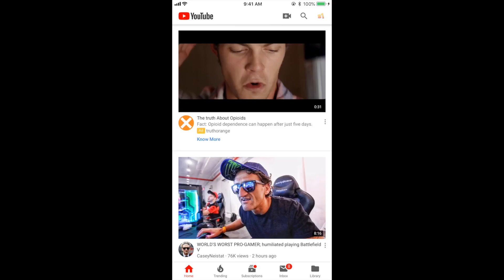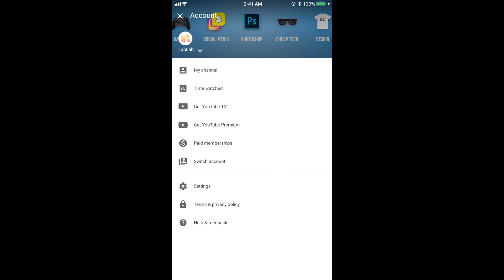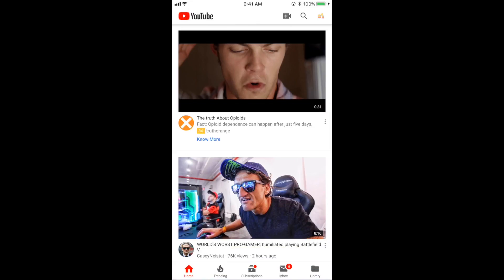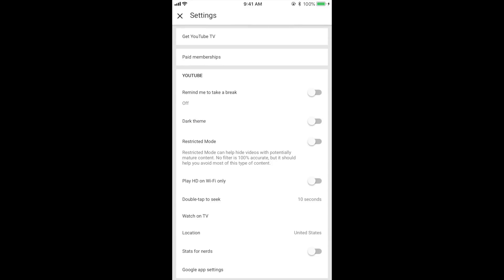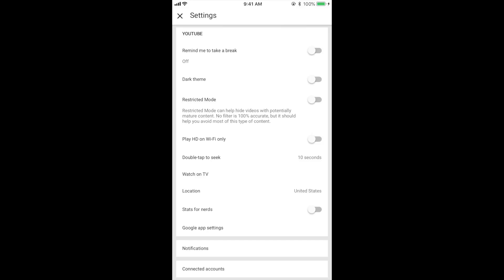In order to do this, you want to tap on your profile icon in the top right, and then you want to tap on the settings icon towards the bottom of the screen. This is going to open up a settings menu for you.